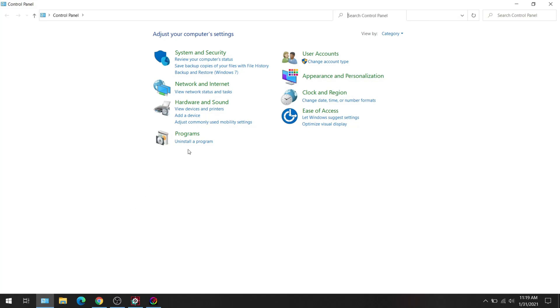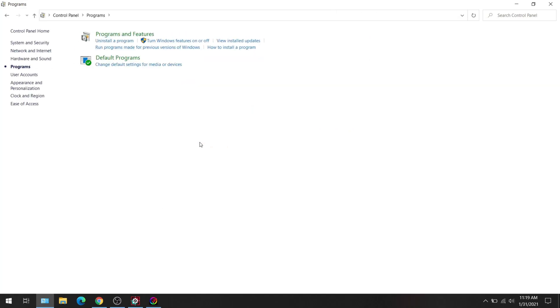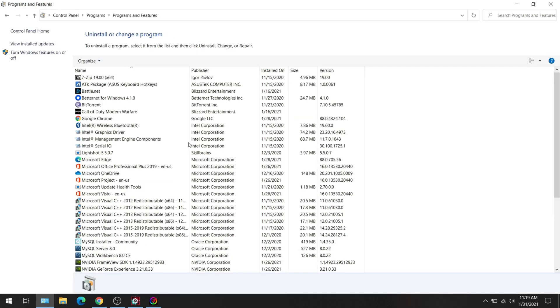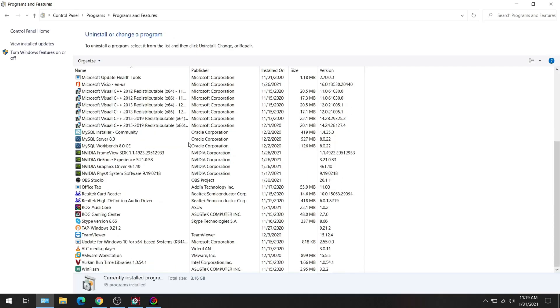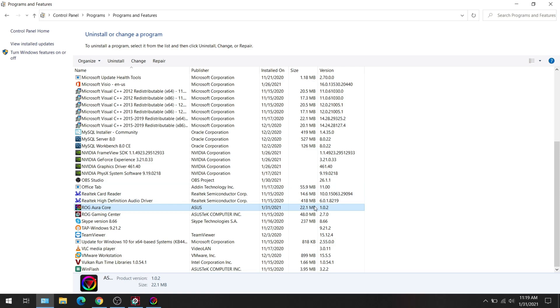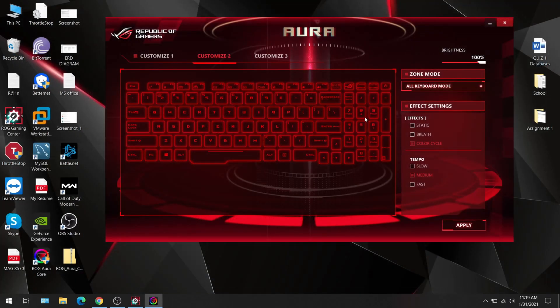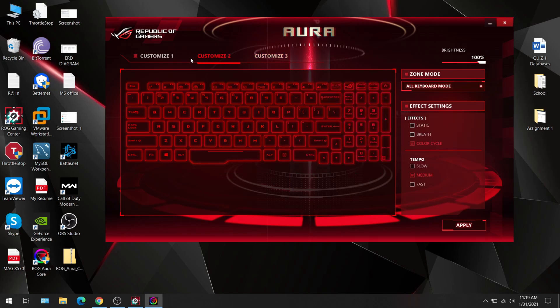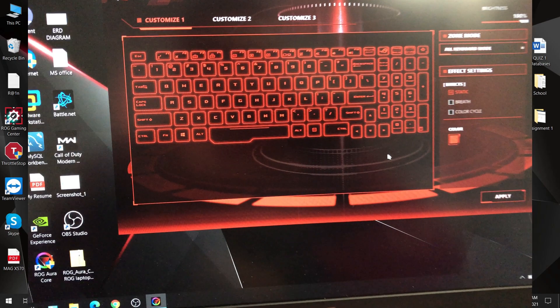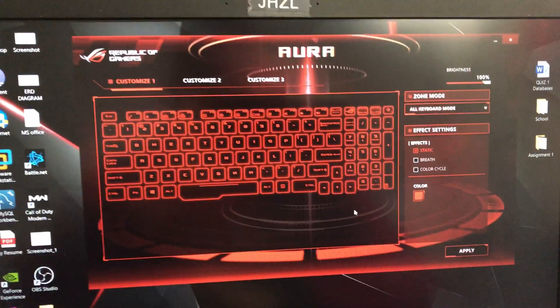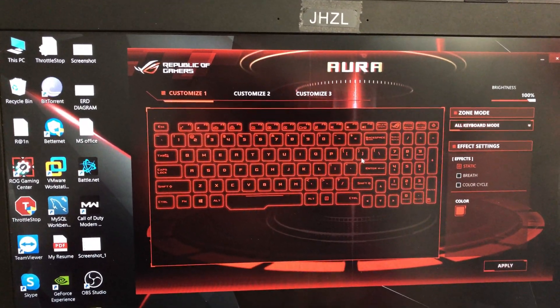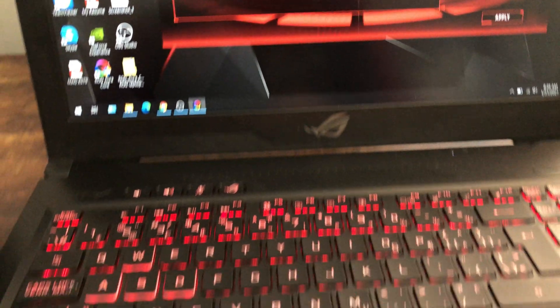So if I go control panel, if I go uninstall a program, and over here you'll notice the ROG Aura Core. If it shows up here, it's not going to work with that method. As I'm doing this, I'm not getting any results on my physical keyboard. As I did in the zip file, then you're going to notice that the my four zone keyboard is not going to work.